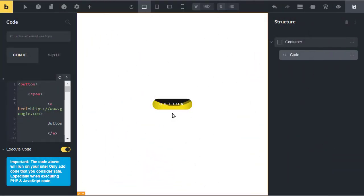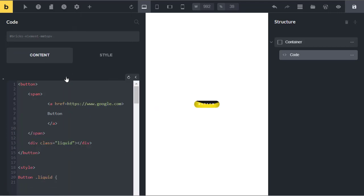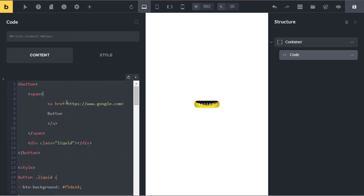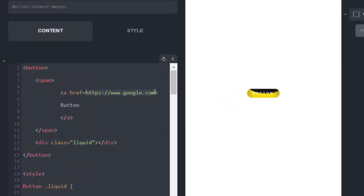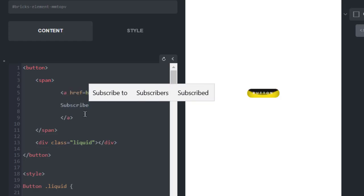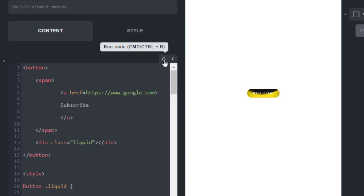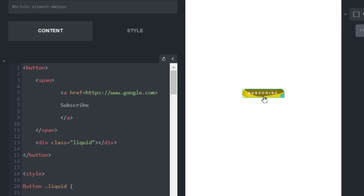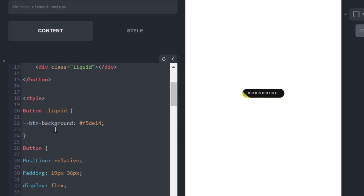Now let's see the code. You can put your link here by replacing google.com. If you want to change the text of the button, you can change this text. For example, I want to change it to subscribe. After changing the text, click on reload. Now you can see the text has changed.